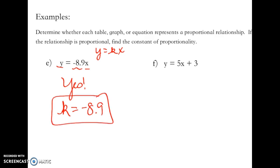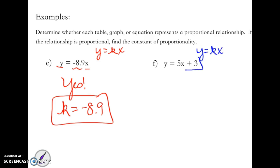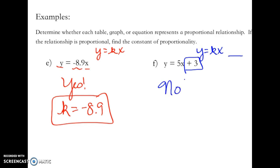And the last example: y = 5x + 3. Can this be written in the form y = kx? Notice we have this extra addend — we're adding 3. That does not look like it's in the right form. Having something extra added means it won't pass through (0, 0). So no, this is not proportional.